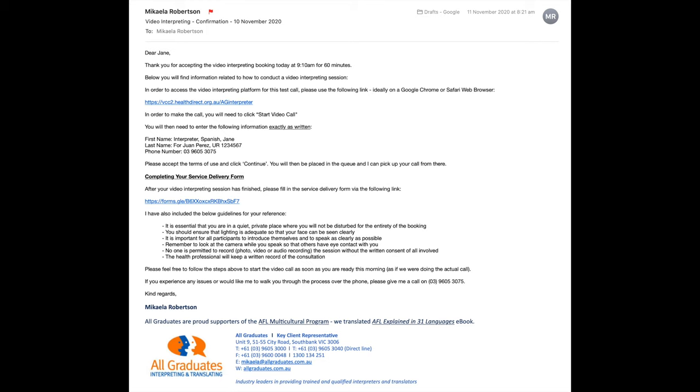This will include the link you will need to access to join the video call, what information you will need to enter, as well as our general guidelines for video interpreting.